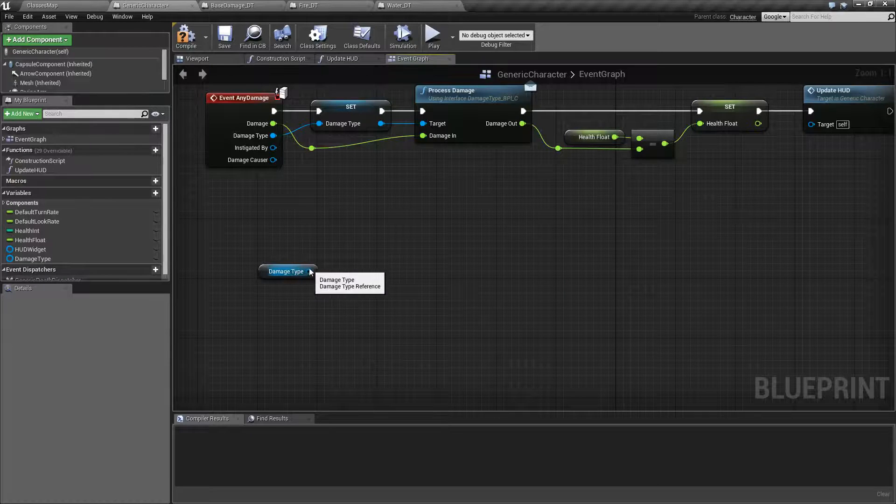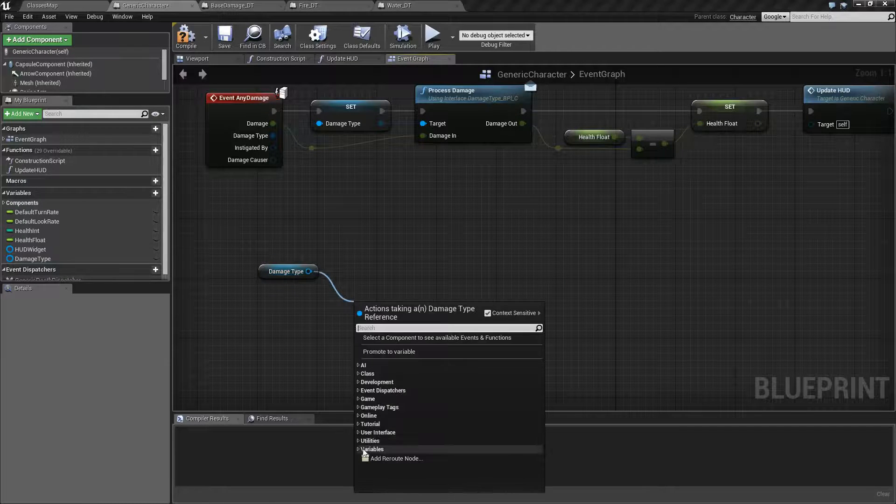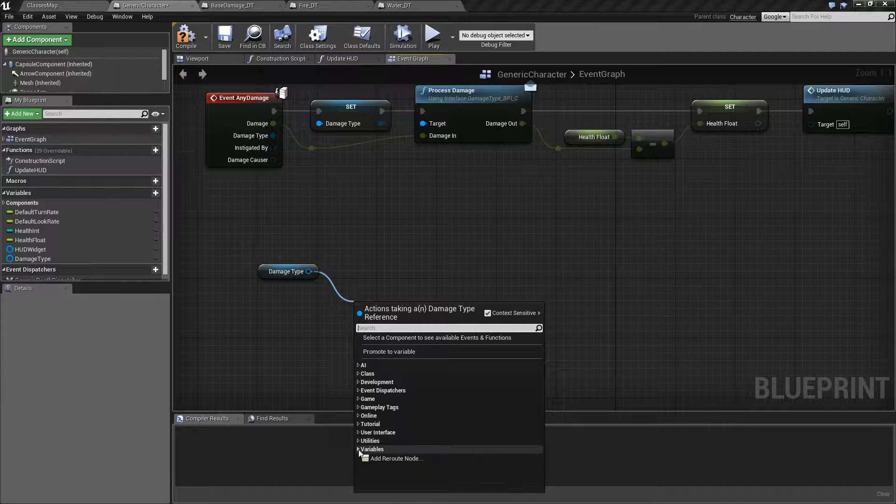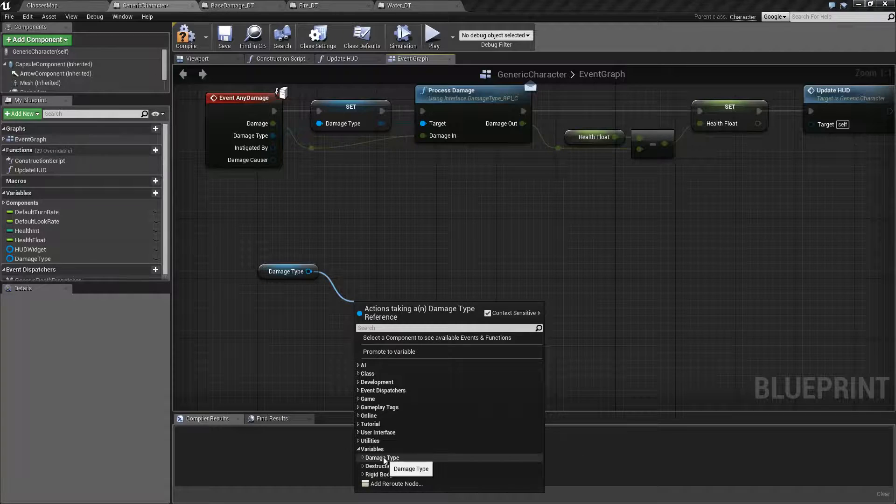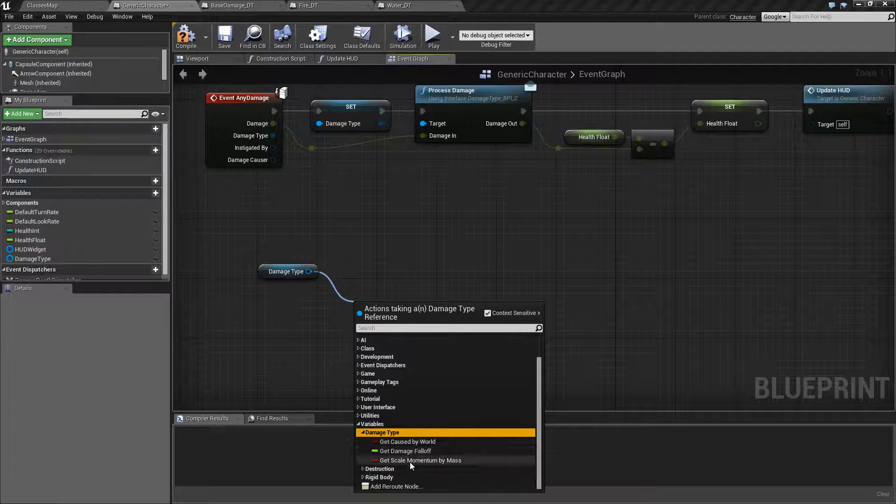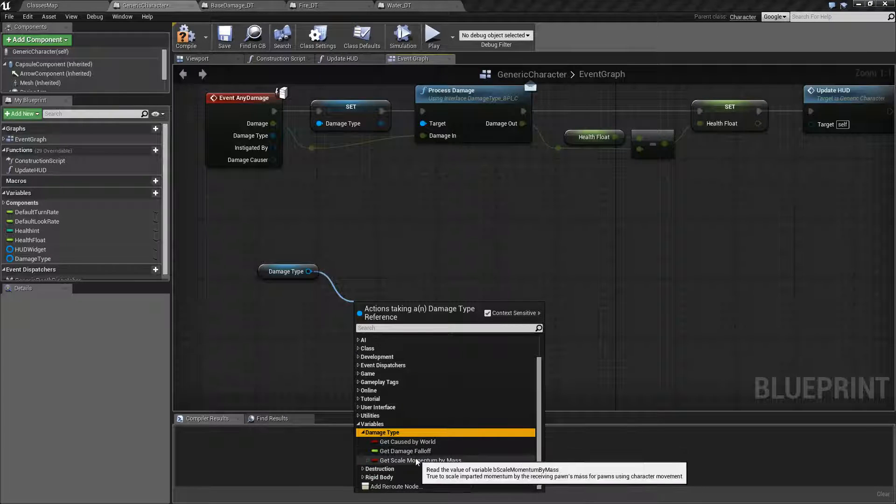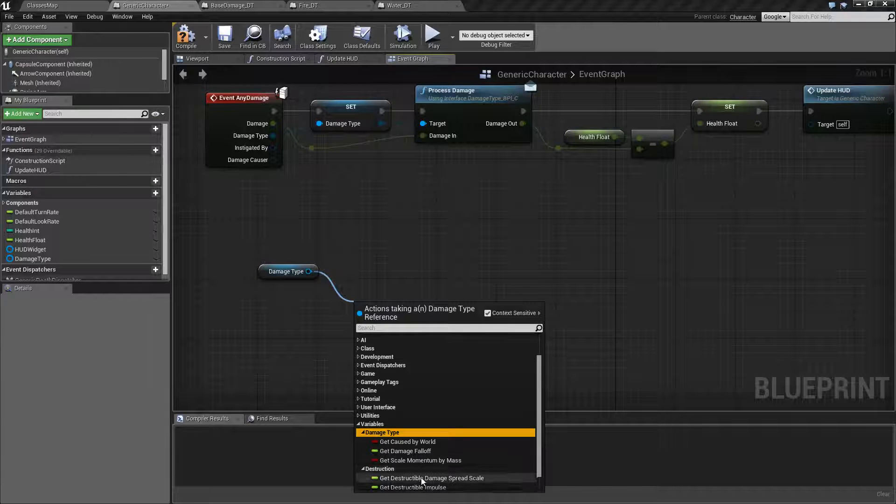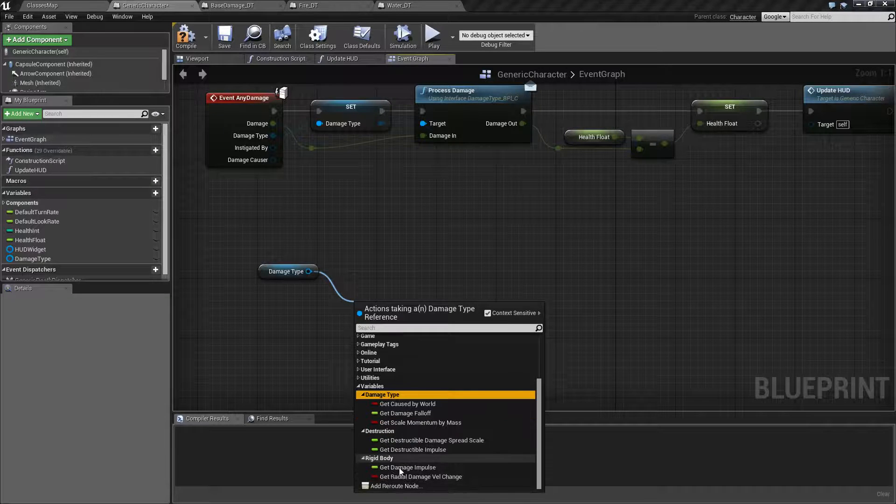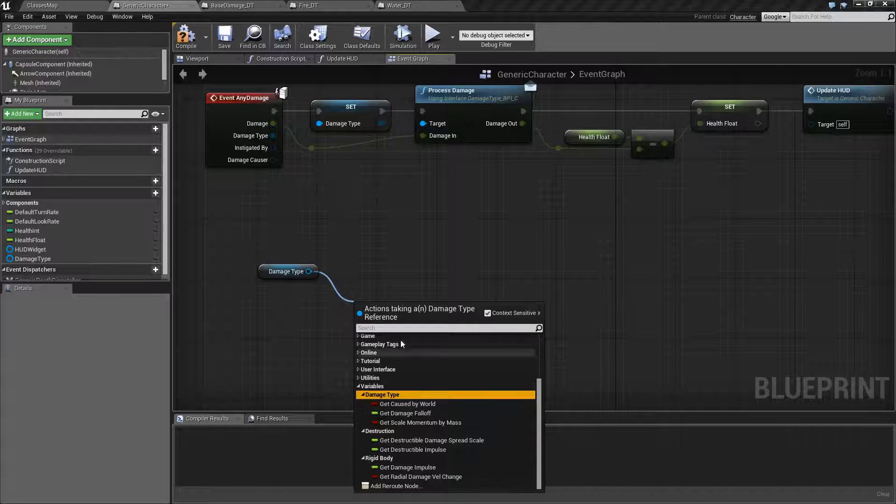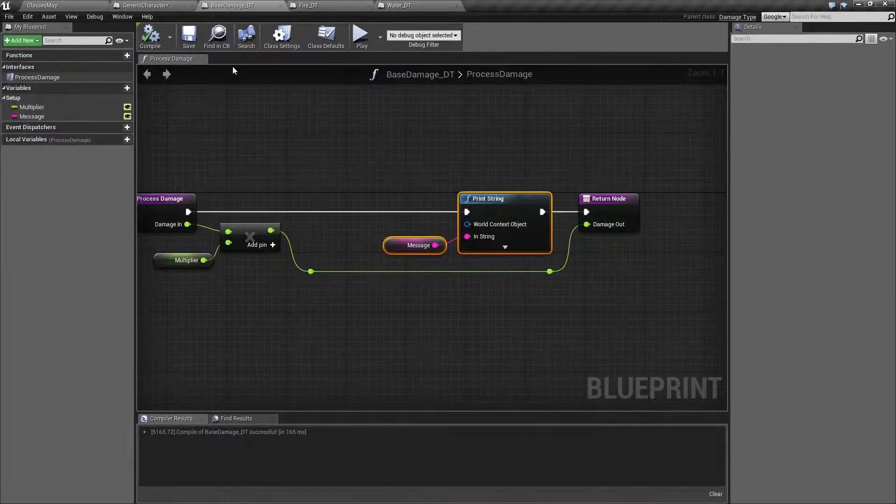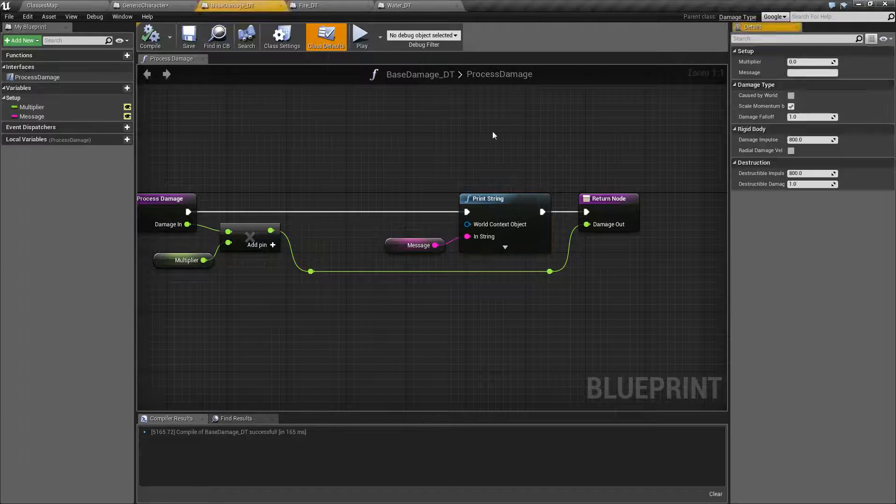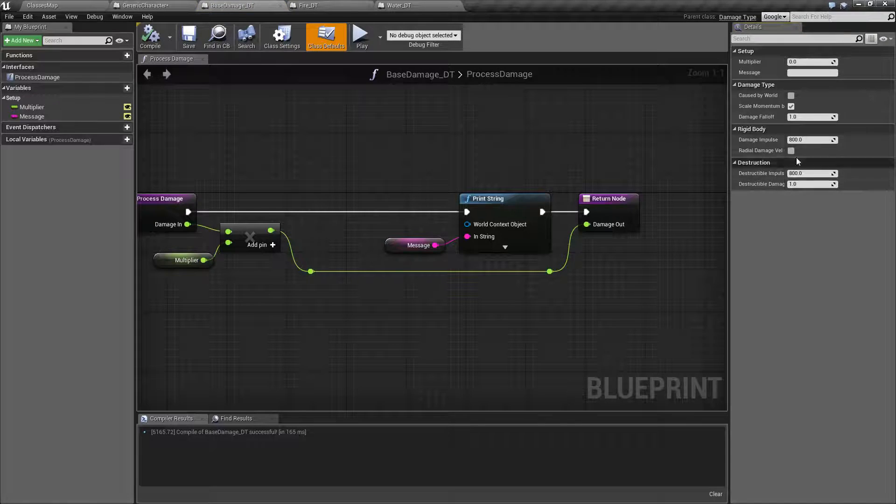You'll notice in here as well what I talked about earlier, down here under variables you have those built-in variables. So you can check and see was it caused by the world, what's the scale momentum? You can see the different bool variables we set up inside of our base damage class defaults right here.